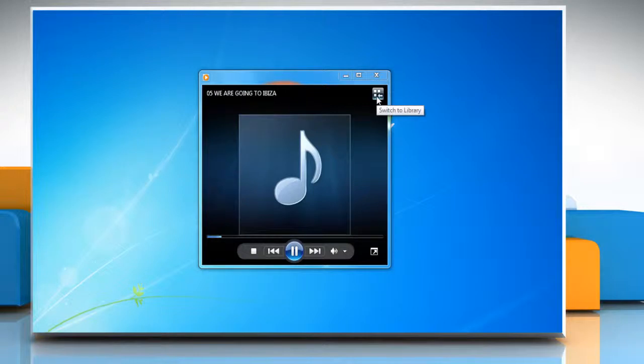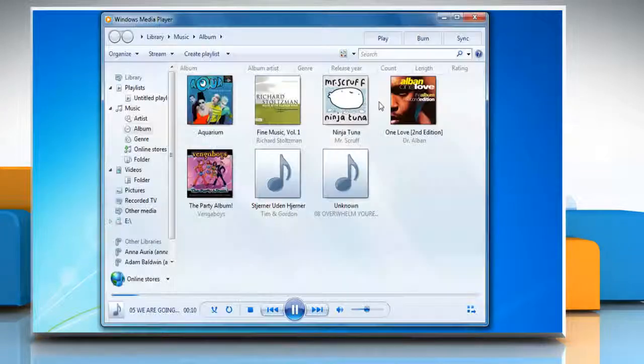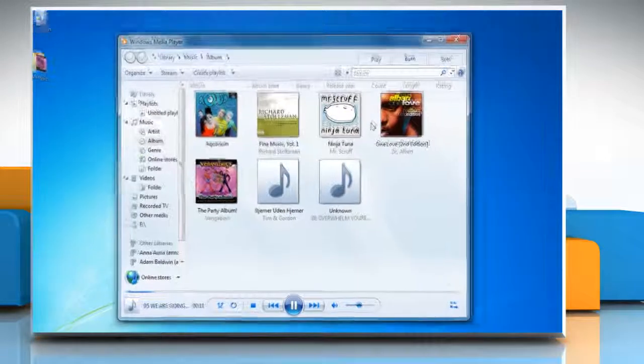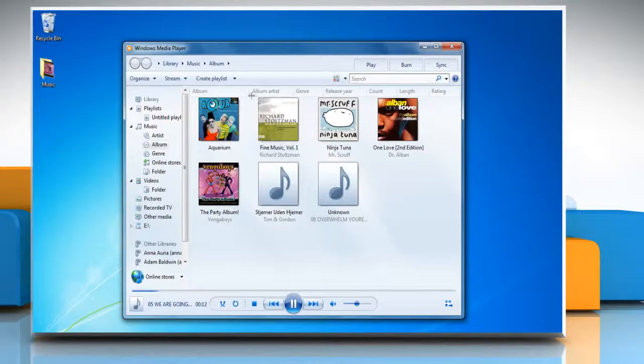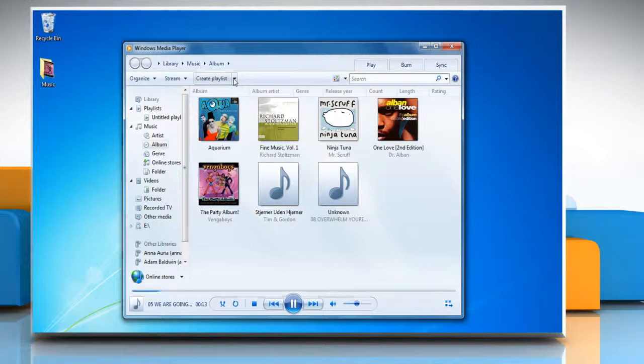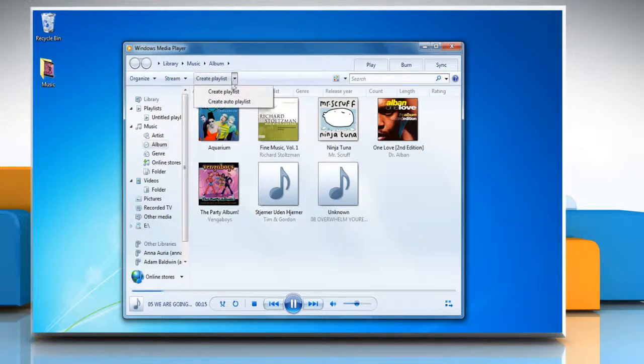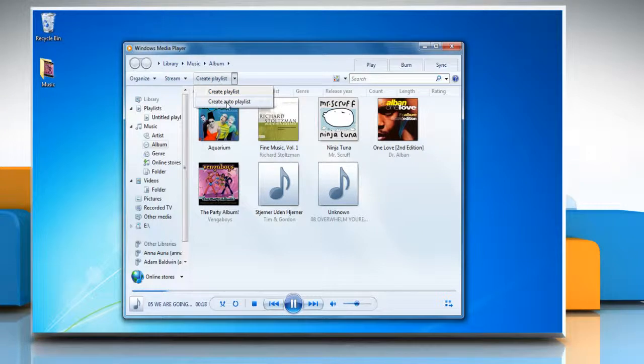In the Player Library, click the down arrow to the right of Create Playlist, and then click Create Auto Playlist.